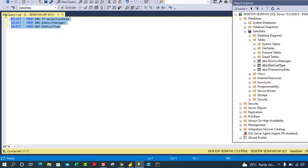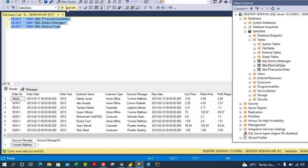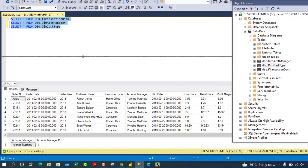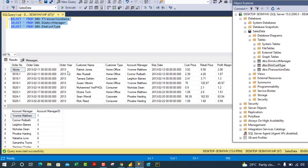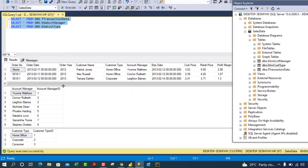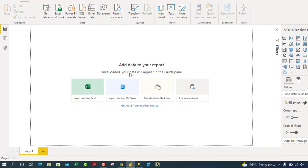I'm going to select all three queries and click Execute. We have all the data retrieved — the F Transaction Data, followed by the Account Manager, and then the Customer Type. Now let's go to Power BI Desktop.